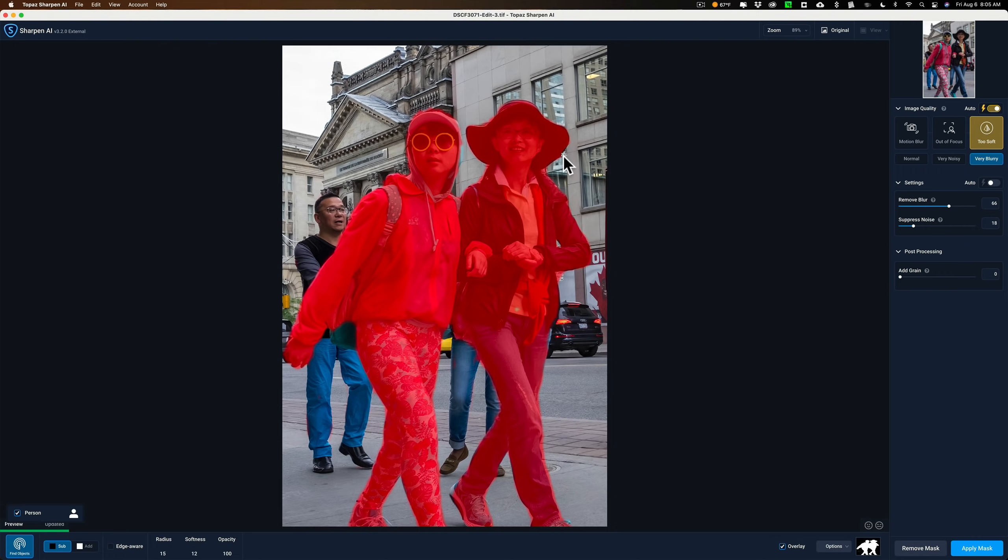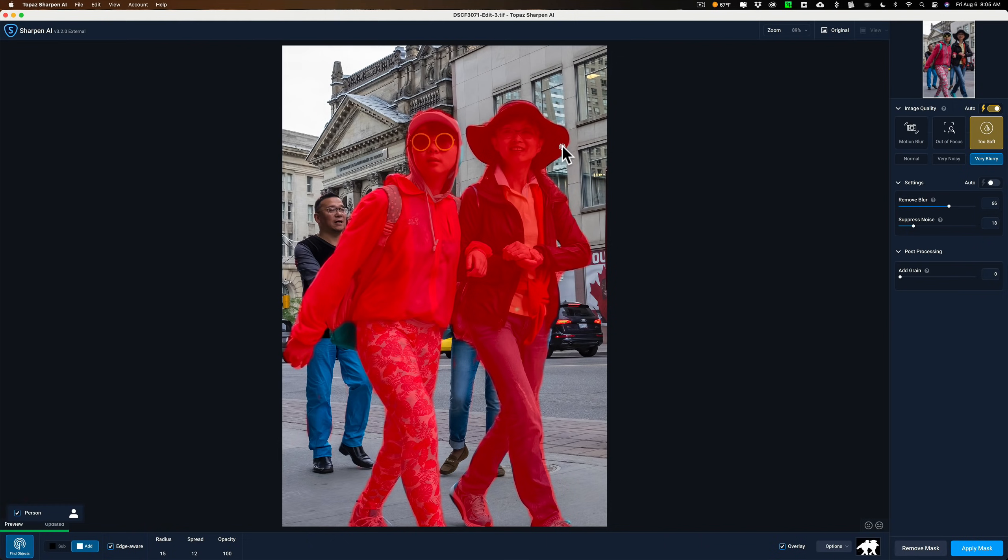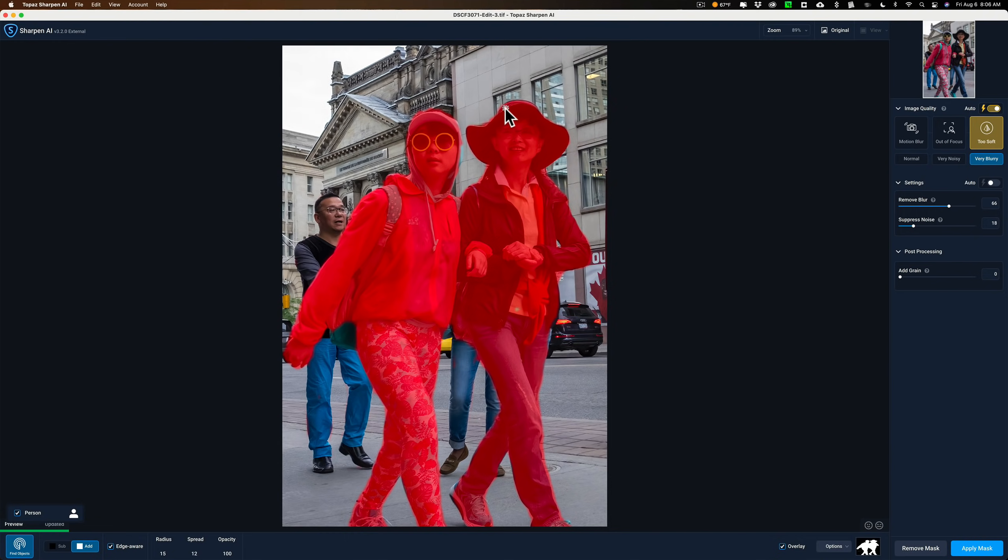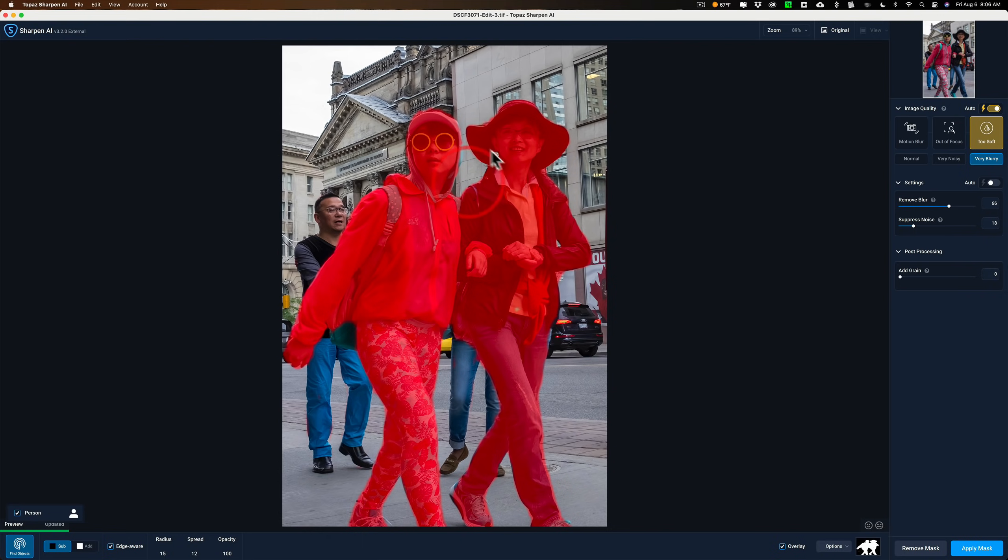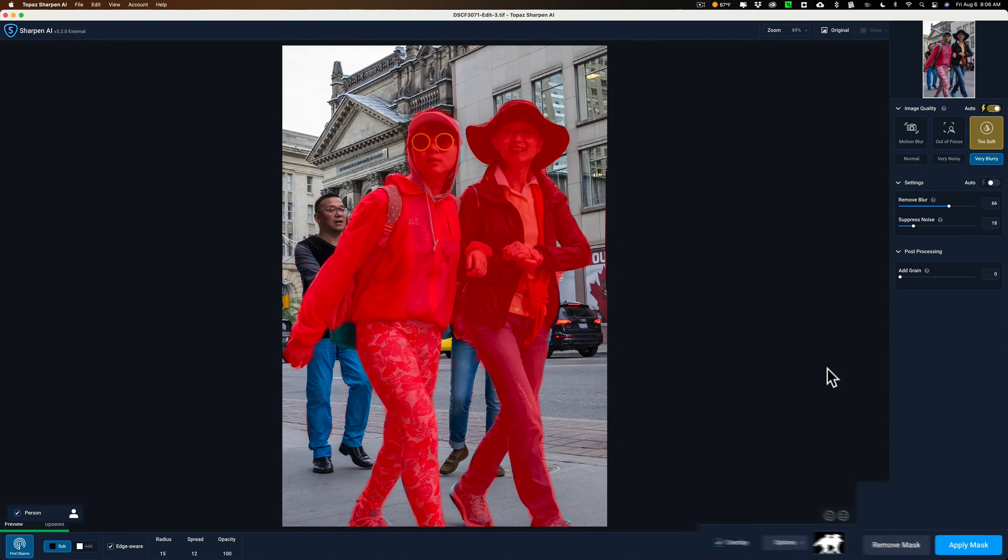And you could do edge aware too. Like edge aware, if I turn that on and I go to add, if I'm doing her hat, it theoretically won't go on the background. It's going to stay on her hat. You could use that as well. Just I'm kind of stubborn sometimes and don't do things that help me. And I could go back to subtract and still keep edge aware on and then come in here and take it away from there. So anyway, I think that's good. For this video, I think I've removed it enough from where it needs to be removed and added it enough to where it needs to be added. So I'm done.